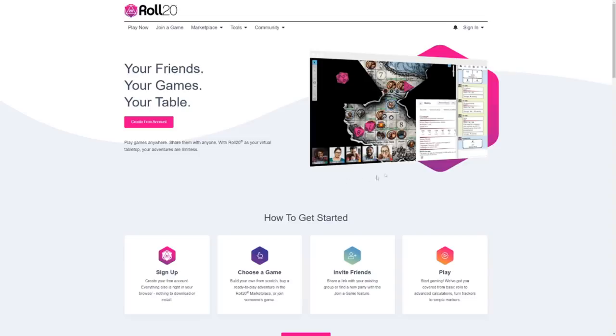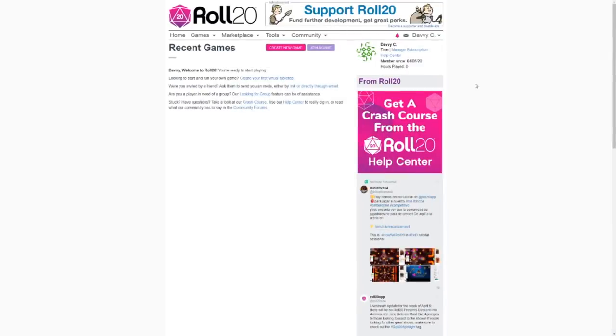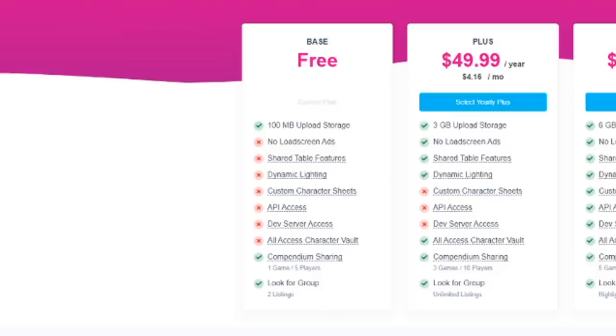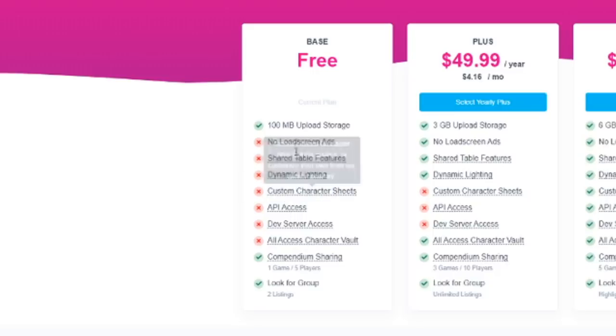So first things first, if you wanna do Roll20, you're gonna have to sign in. You need an account to play it, whether you're a DM or a player. Now this isn't my main account, this is a free account I'm using because I'm assuming that you aren't going to be paying for a subscription.